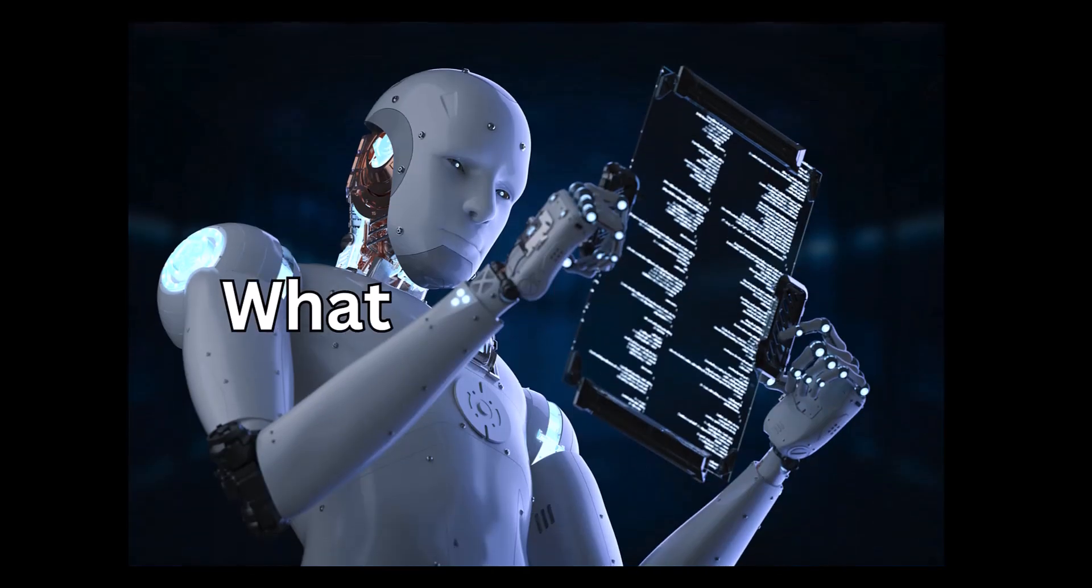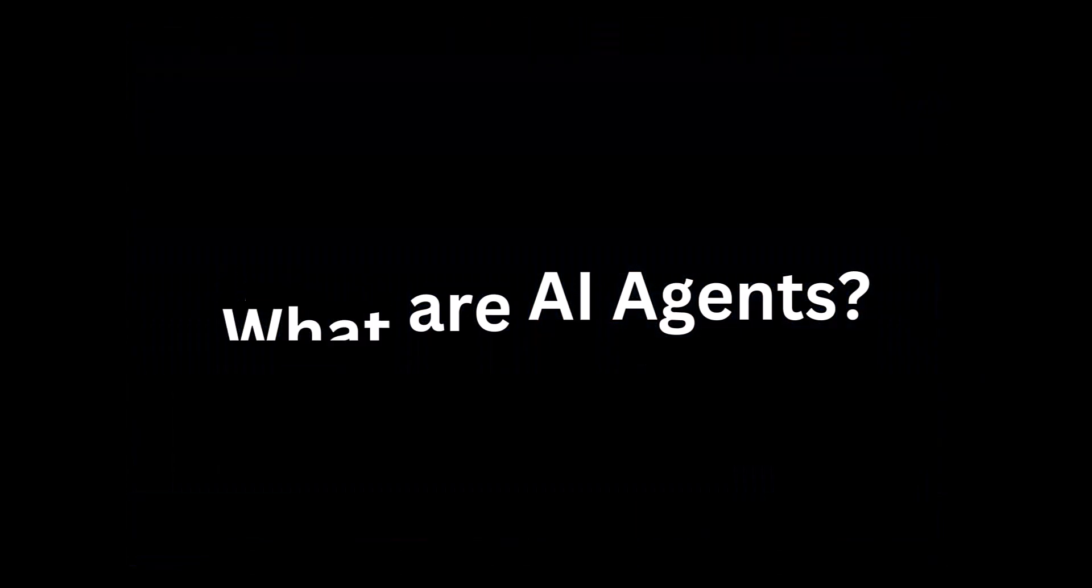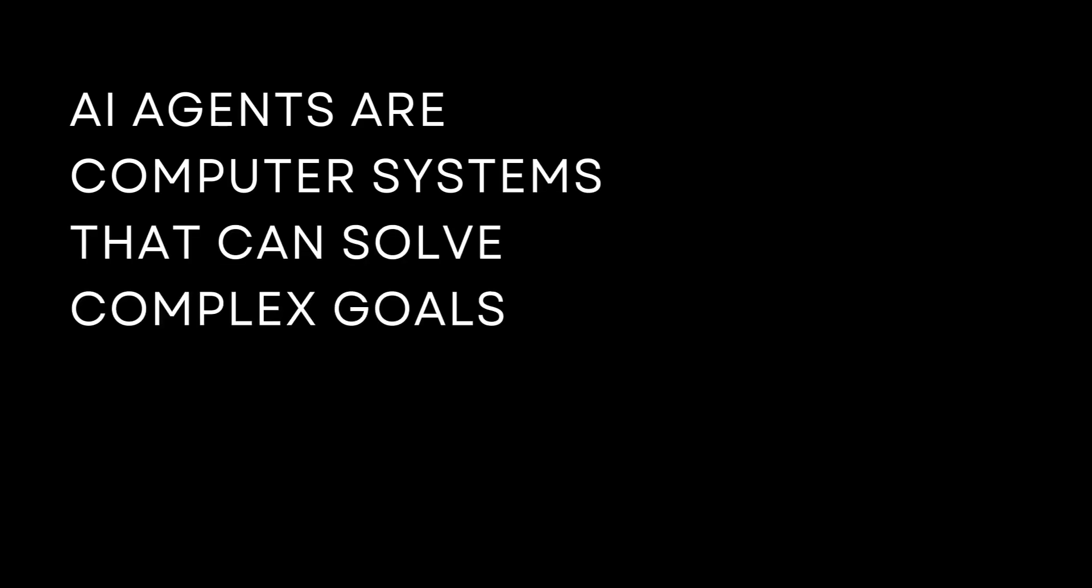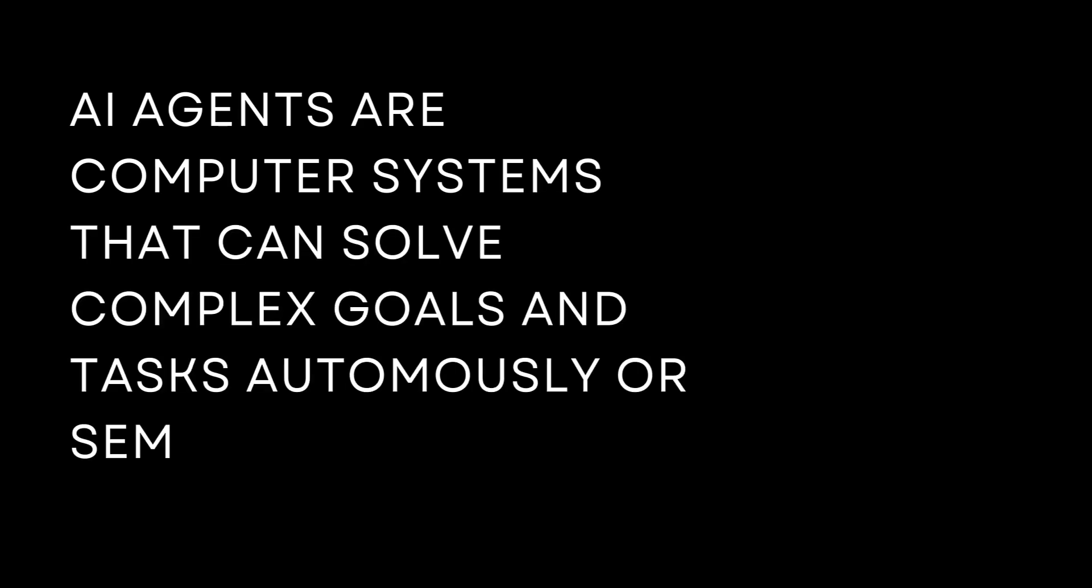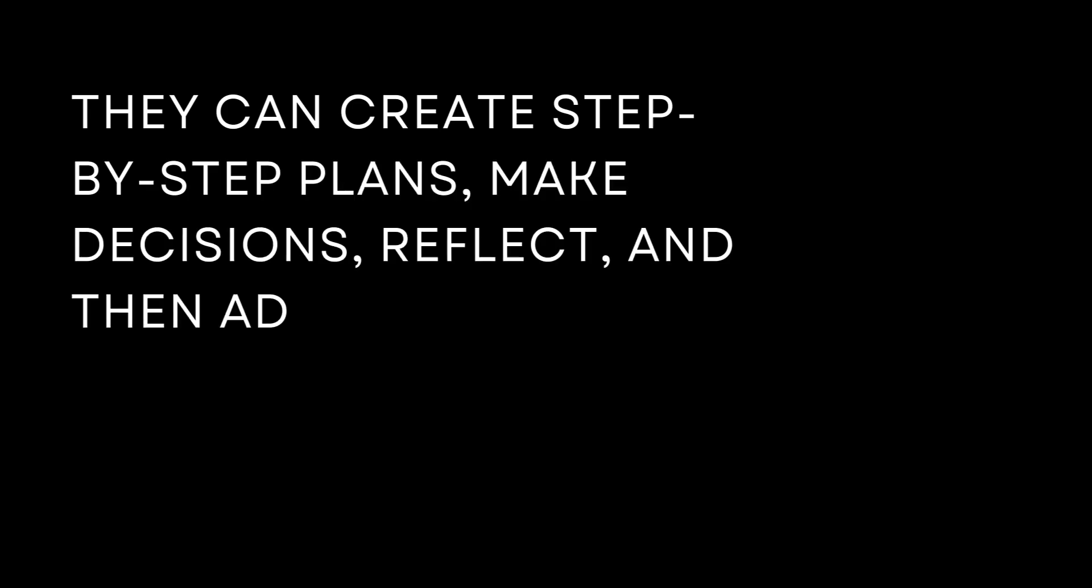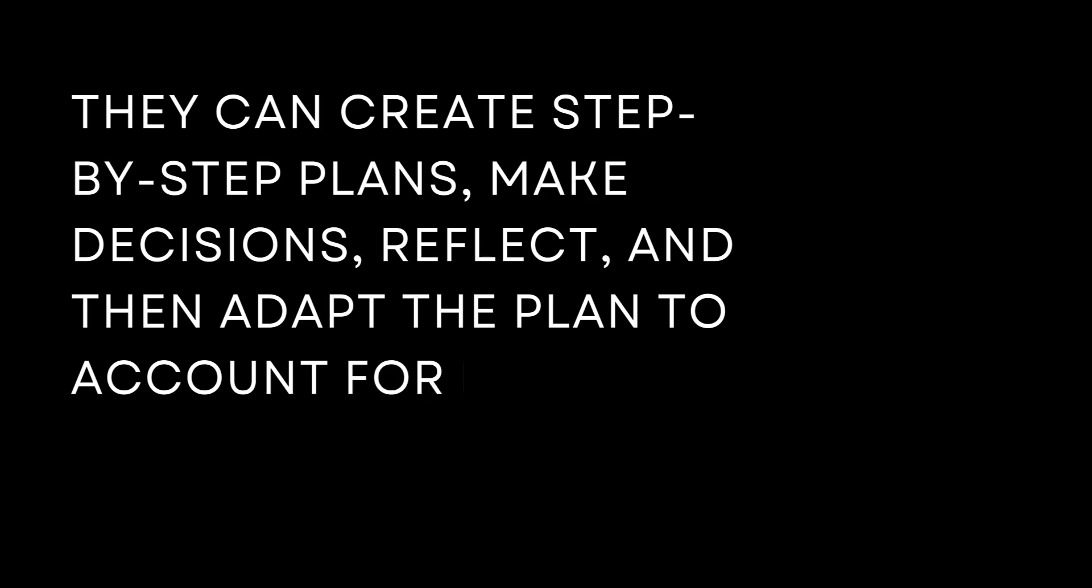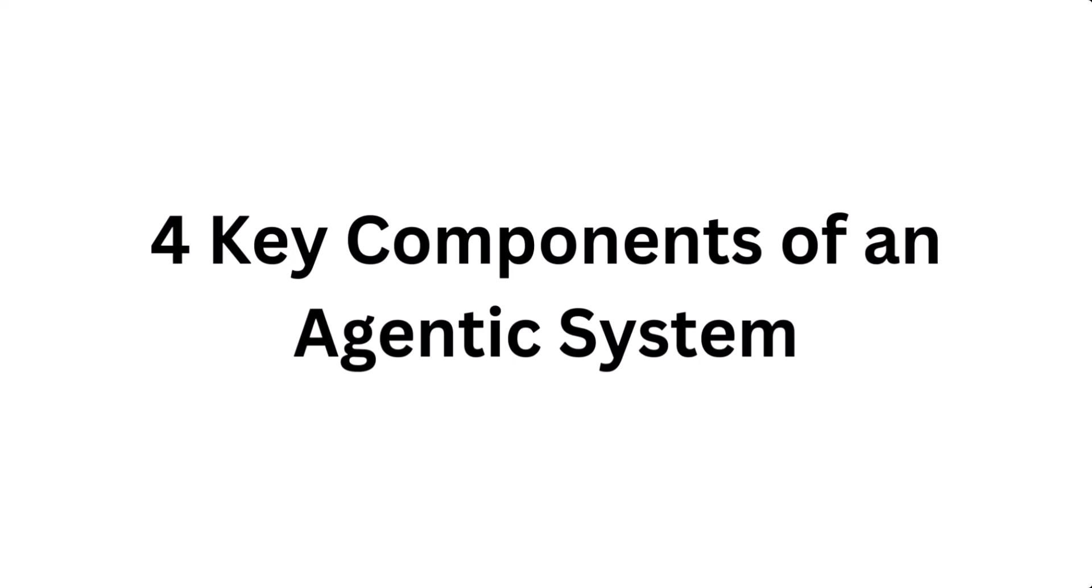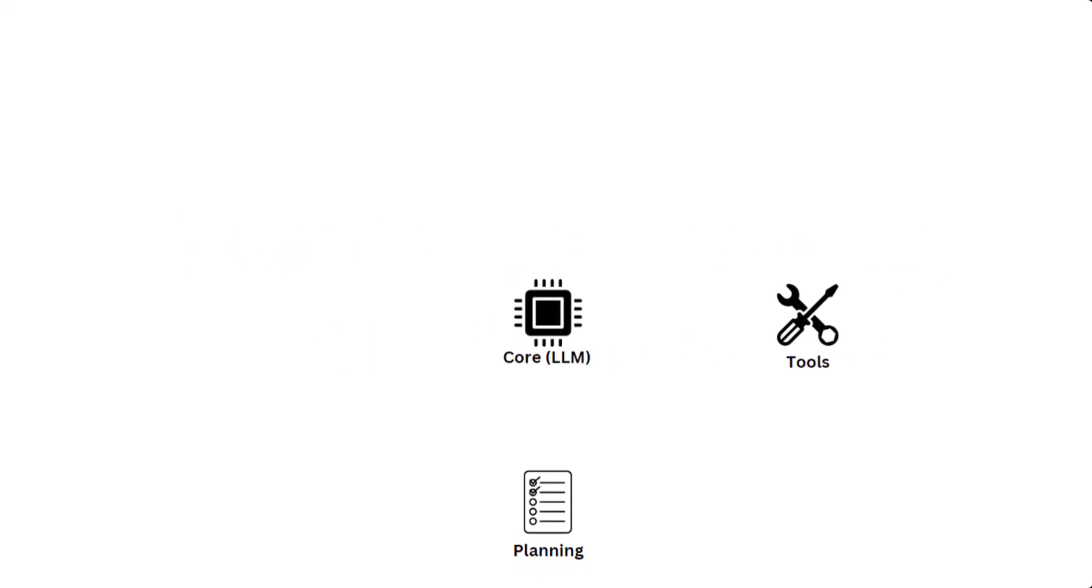What are AI agents? Agents are systems that can solve complex goals and tasks autonomously or semi-autonomously. They utilize planning, memory, and tools so they can interact with the external world. They can create step-by-step plans, make decisions, reflect on the progress, and then adapt the plan to account for new information. The four main parts of an agentic system are the LLM, the planning module, tools, and memory.